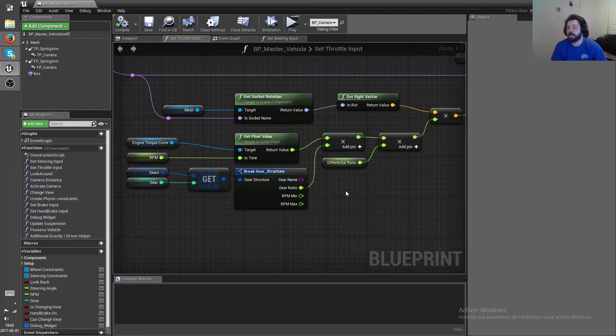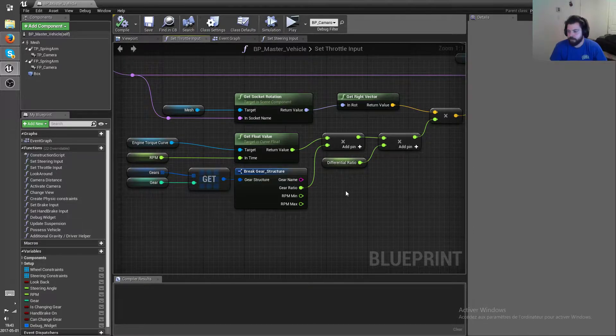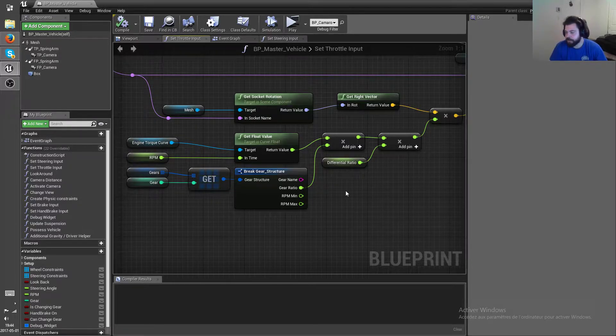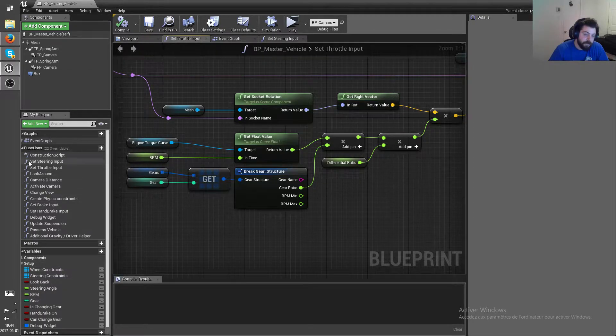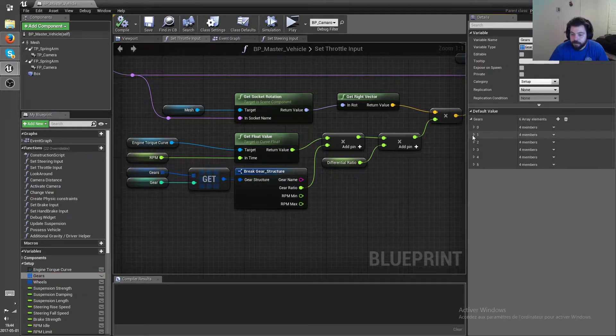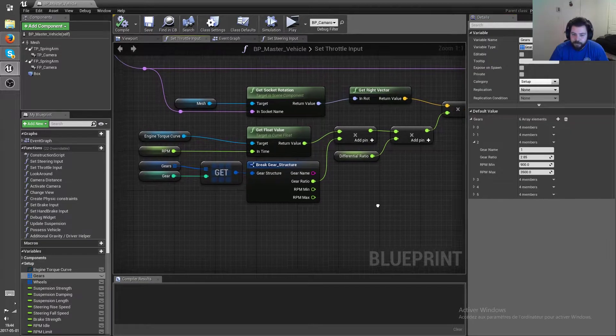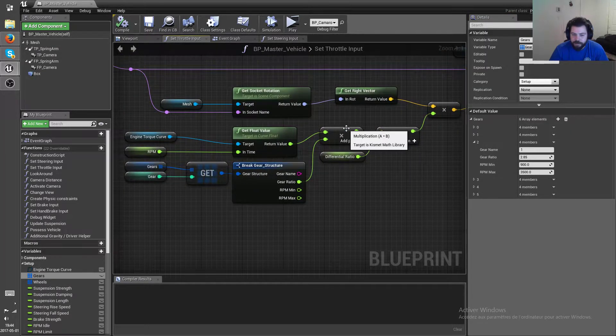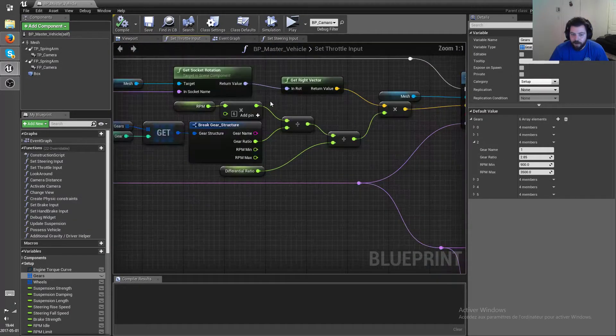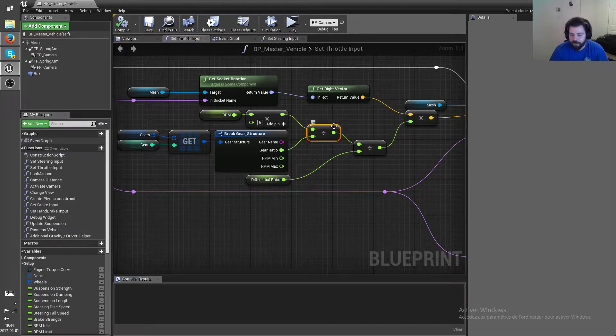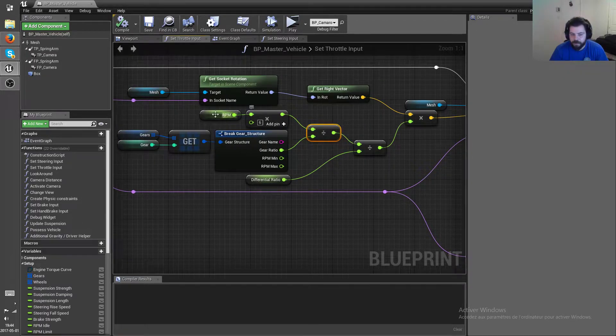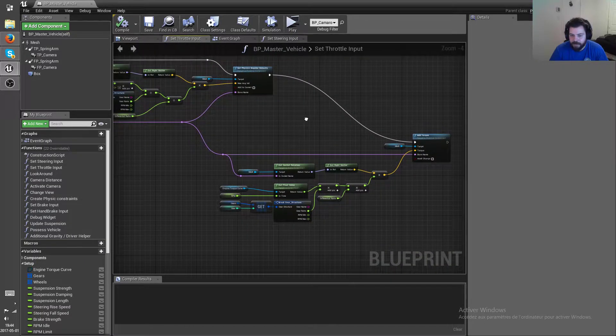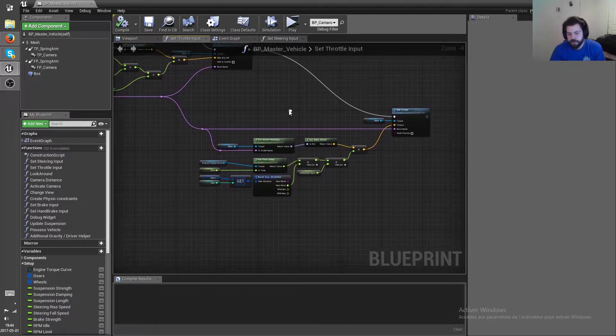and then multiply that torque curve by the gear ratio. So basically the gear ratio is gonna make the torque smaller when the rotation speed is bigger, and the opposite as well. So for example, the first gear, you see the first gear has a gear ratio of 2.85, so the torque is going to be 2.85 times bigger while the rotation speed is going to be 2.85 times smaller than the RPM. So that's how I control the acceleration of each gear basically.